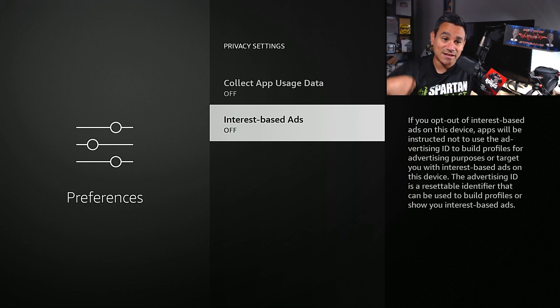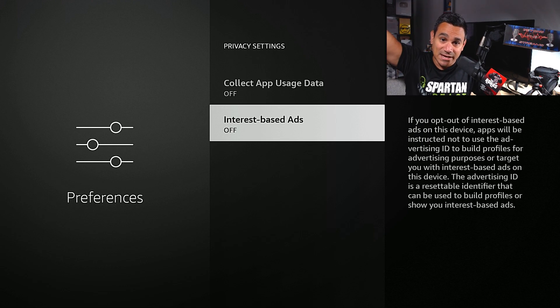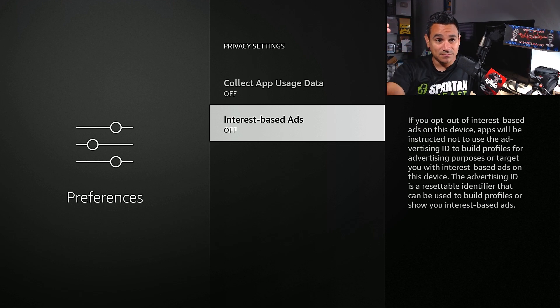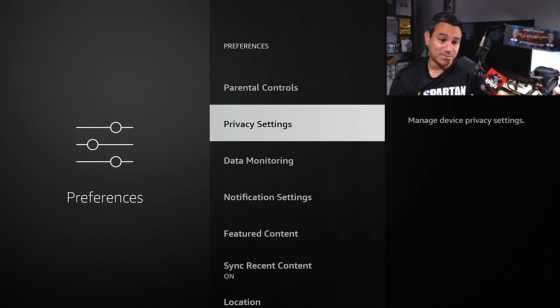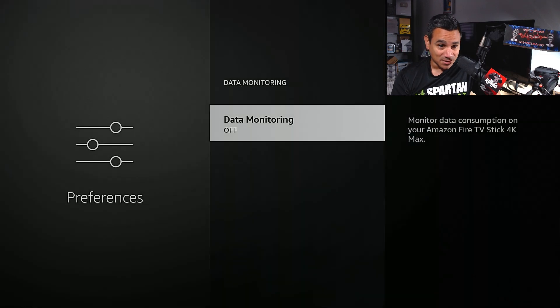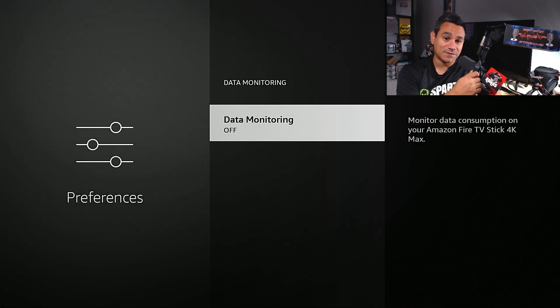What it'll do is it'll grab that information and that's how they sell your information. They send it out and if anybody wants to put a bid to put a specific ad, there you go. Data monitoring also off. Data monitoring consumption on your Amazon Fire TV Stick Max, so turn that off.